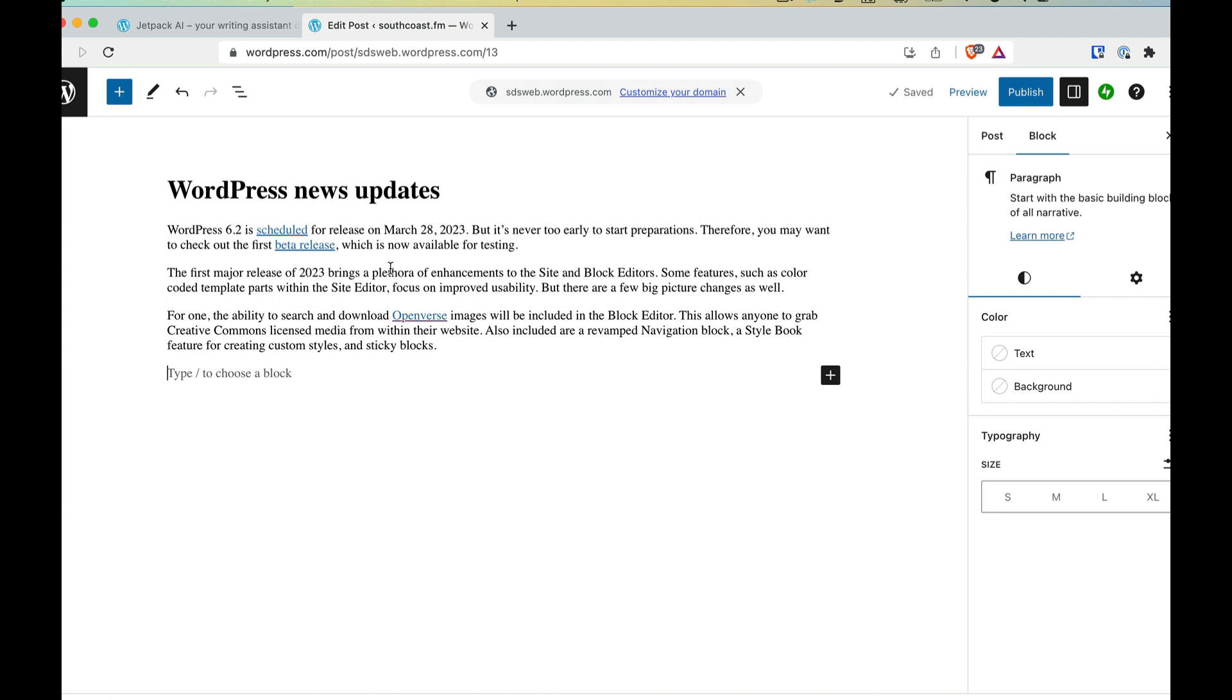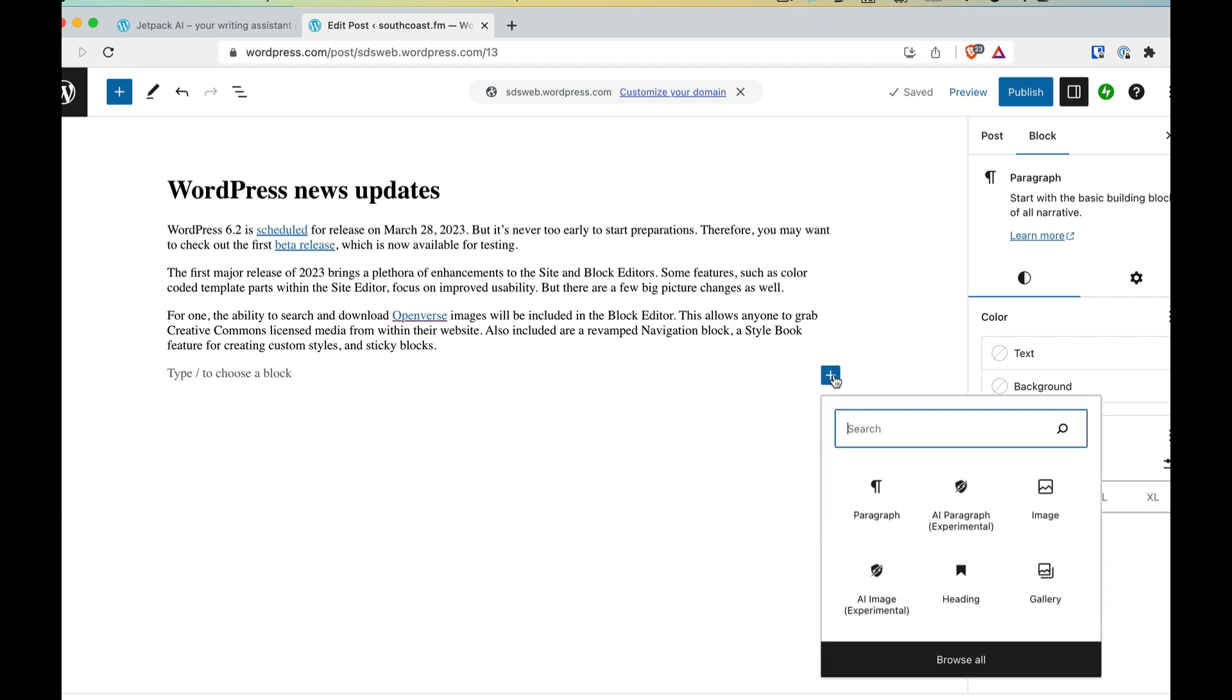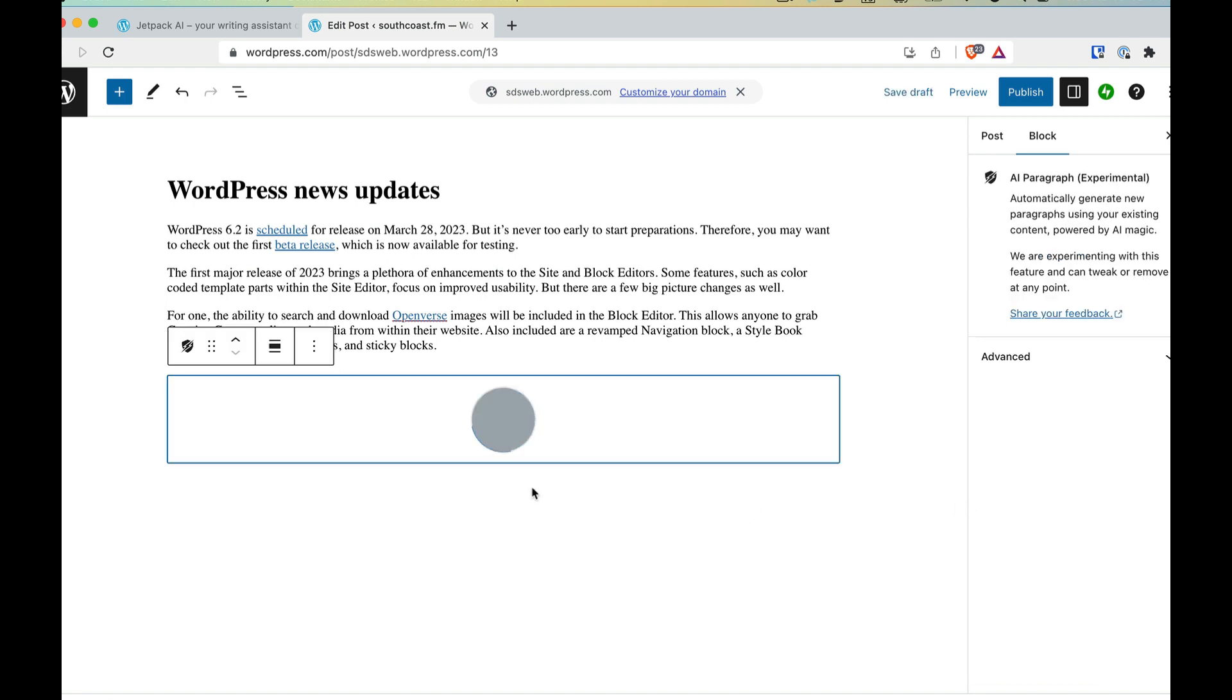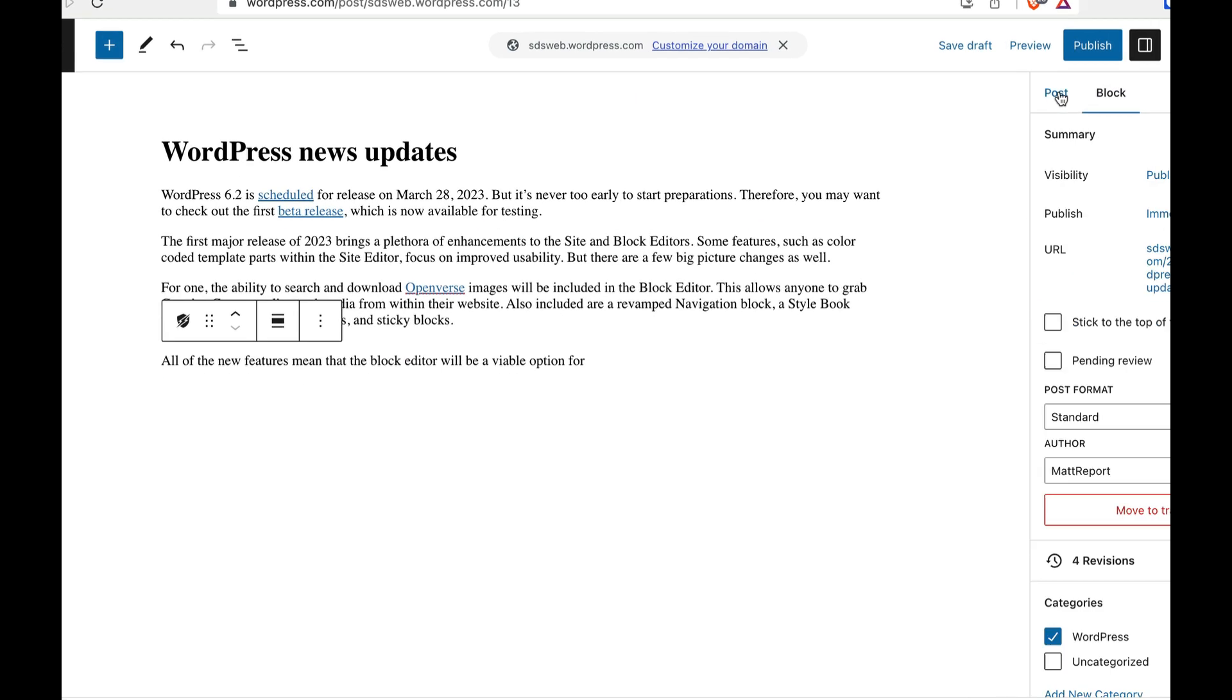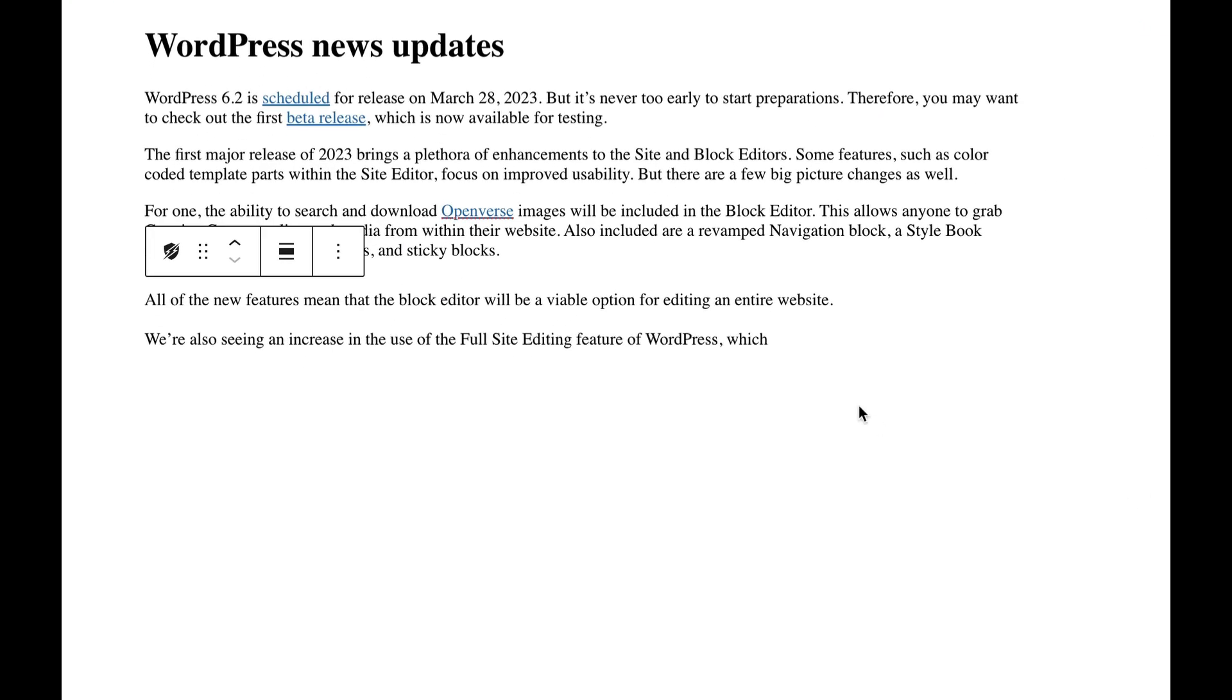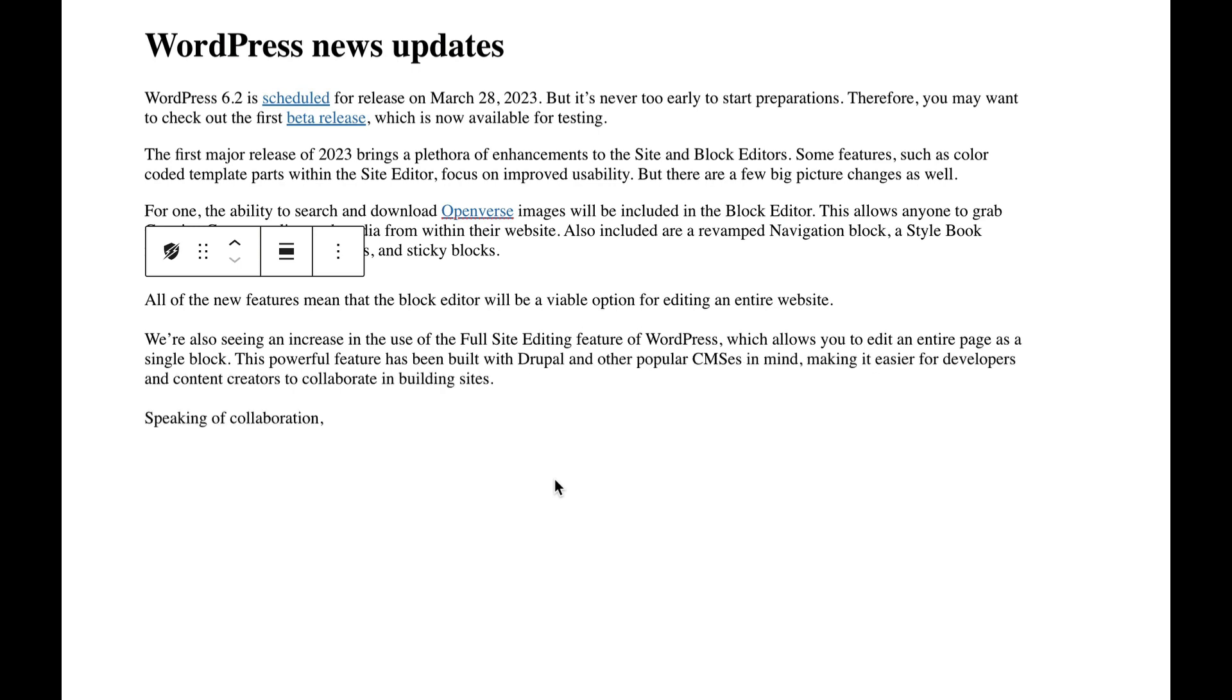Maybe we'll take a look at that right now. So I'm going to pull up the AI paragraph. And as soon as you click to add it, it just goes and it looks at the title, the content, the categories, and the tags that you have and starts filling out some text.